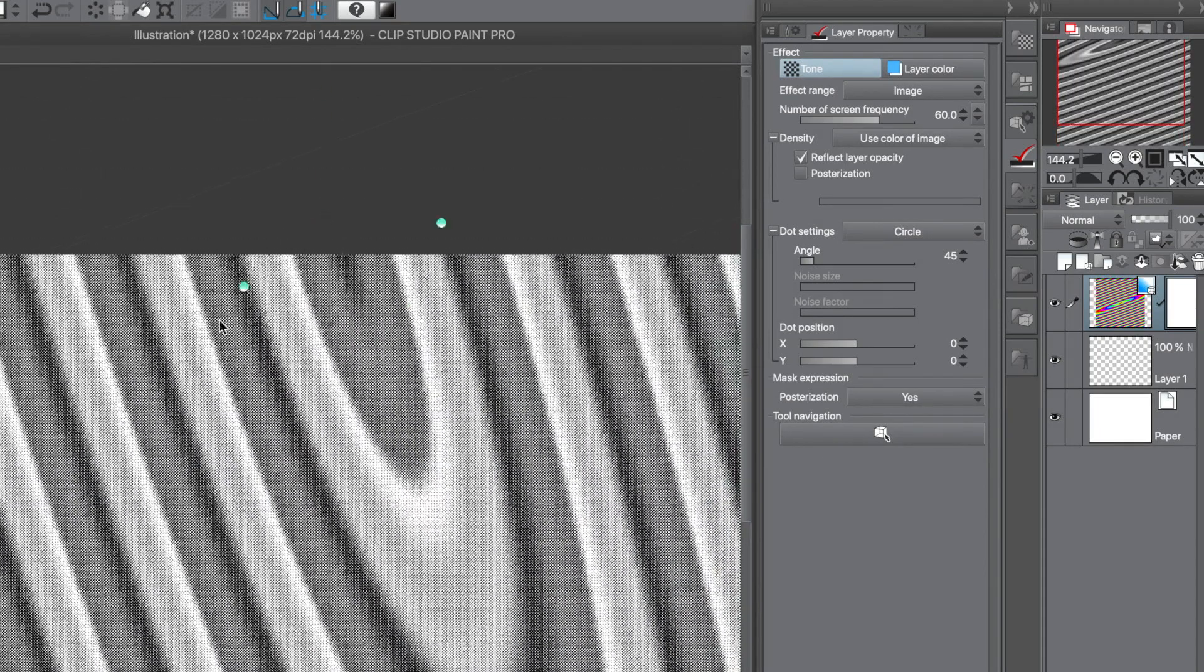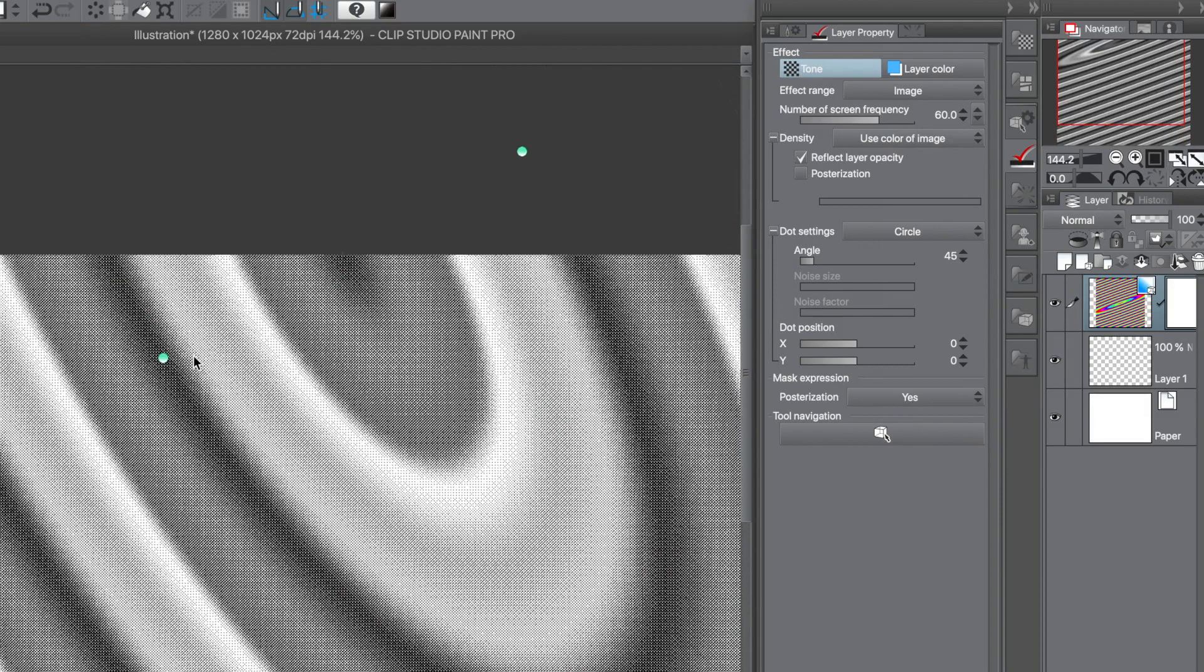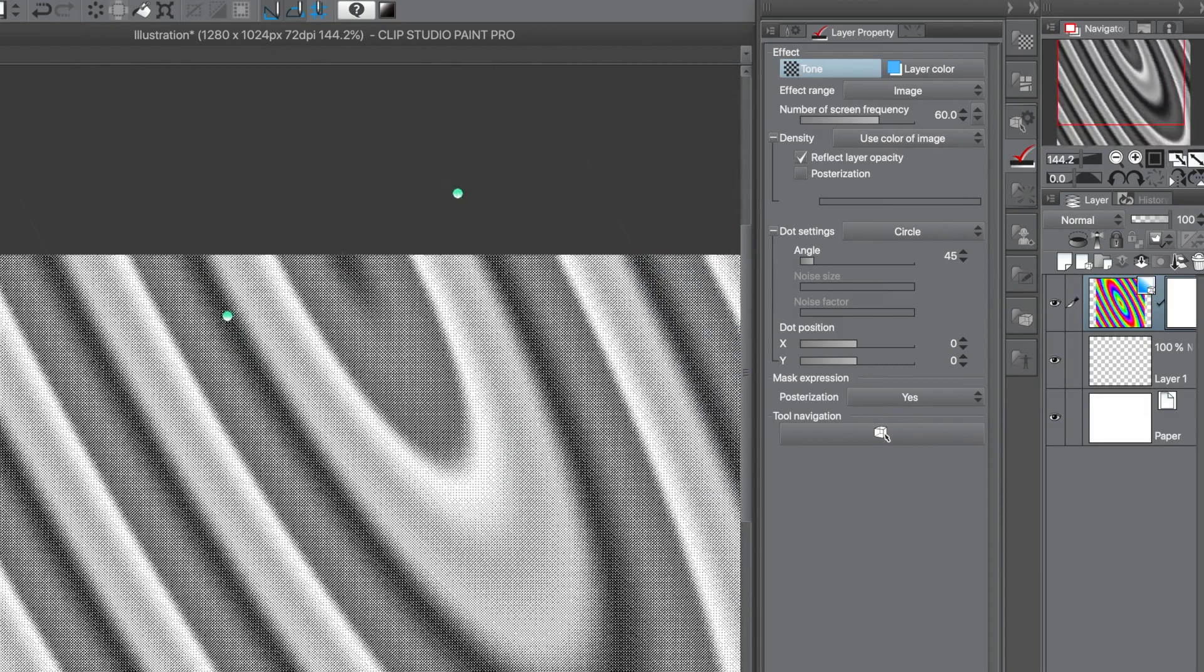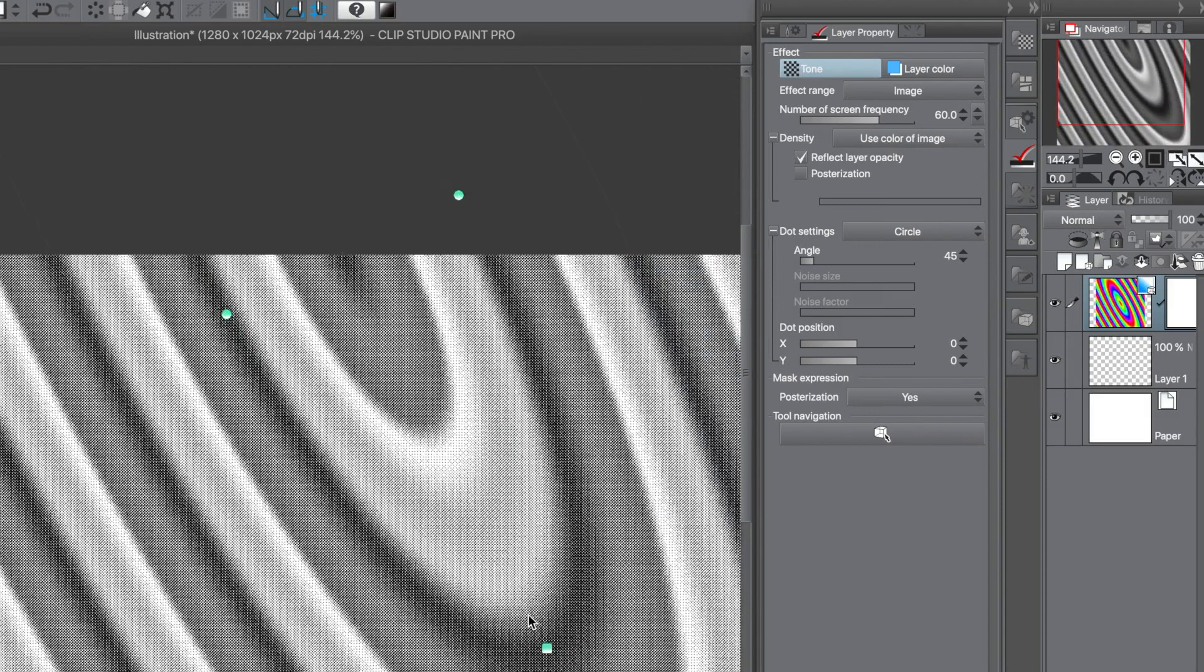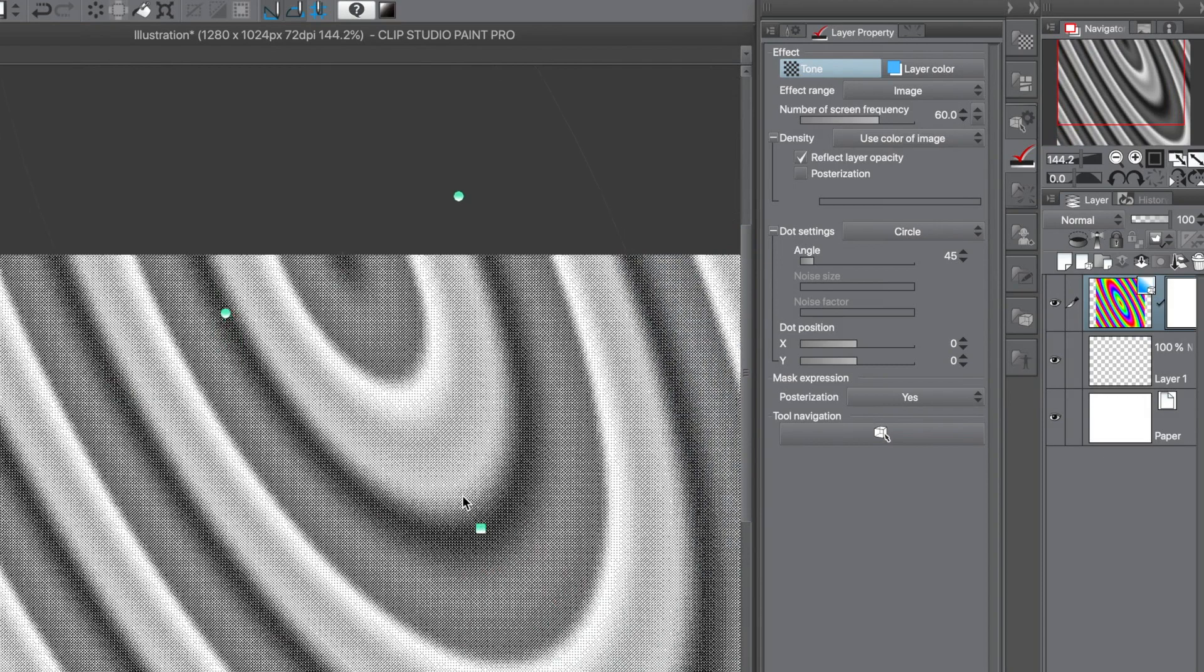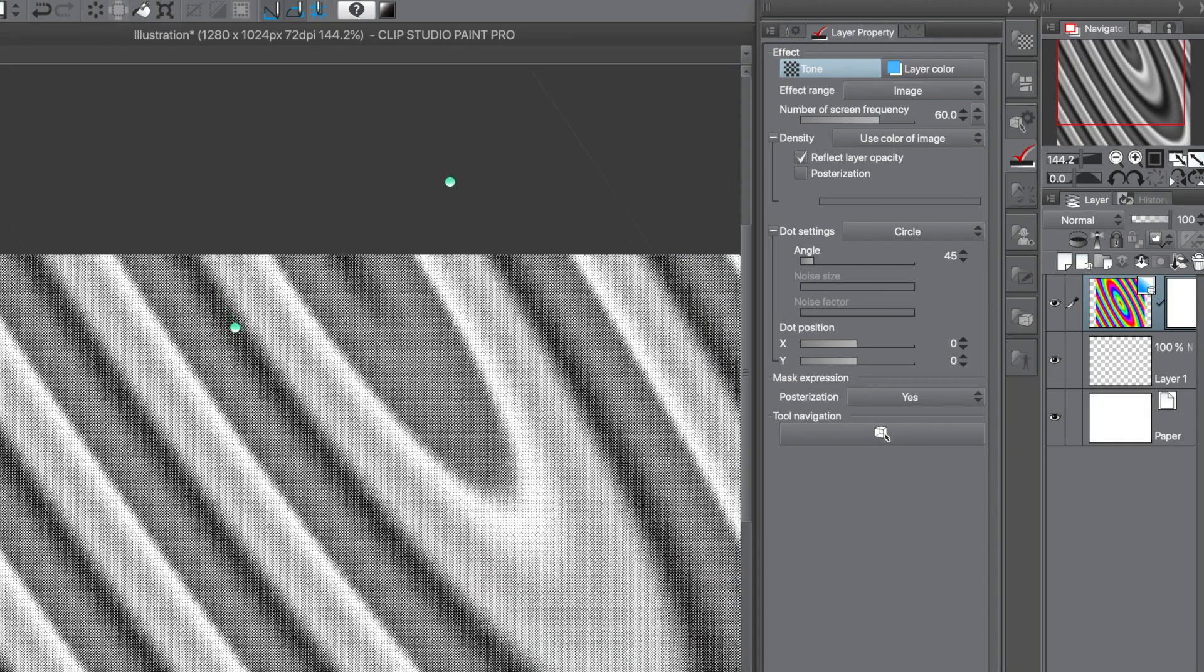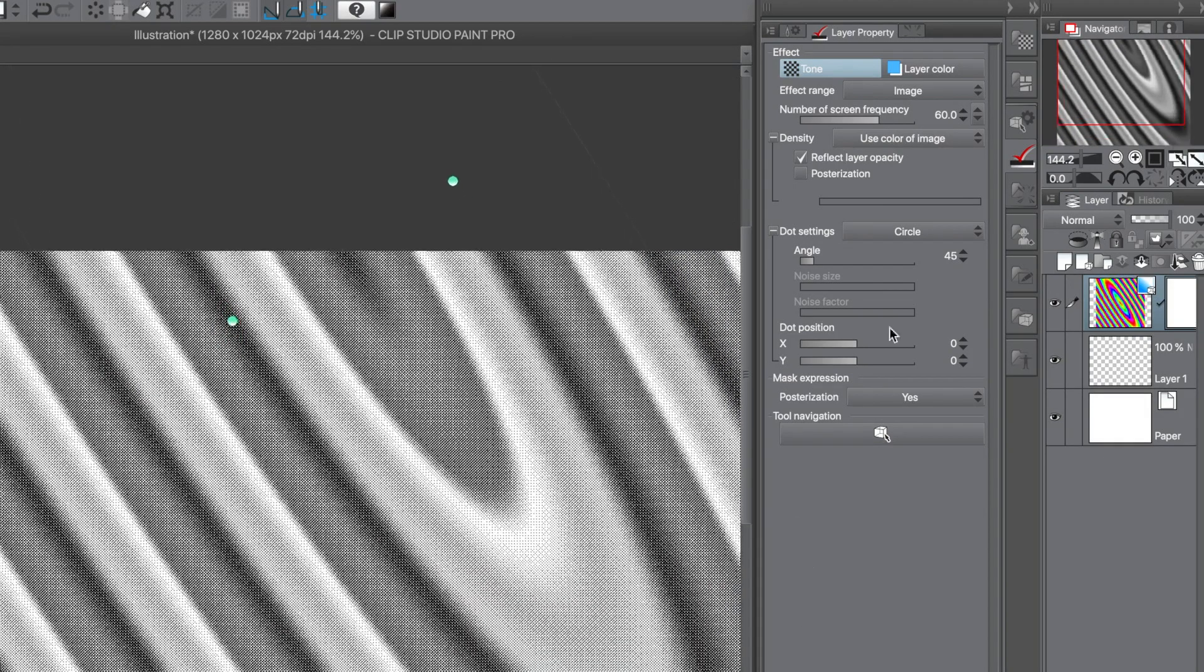Move that around, change origin, stretch it out, shrink it down. The Tone effect changes as the gradient changes.